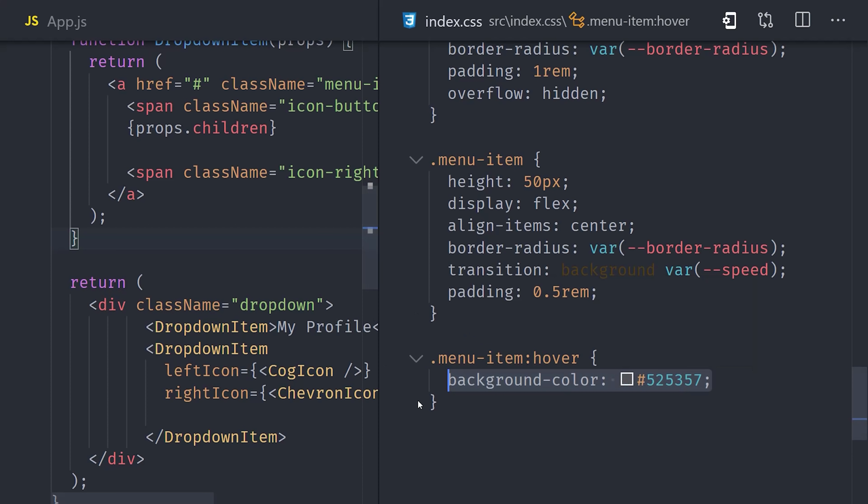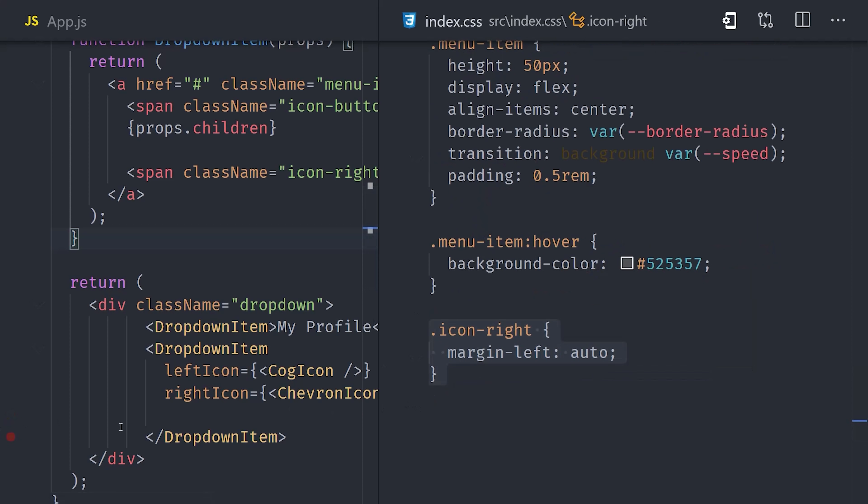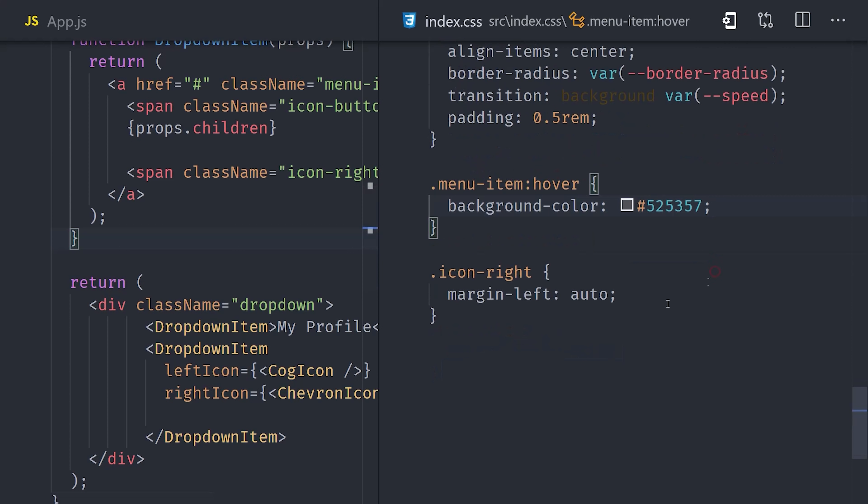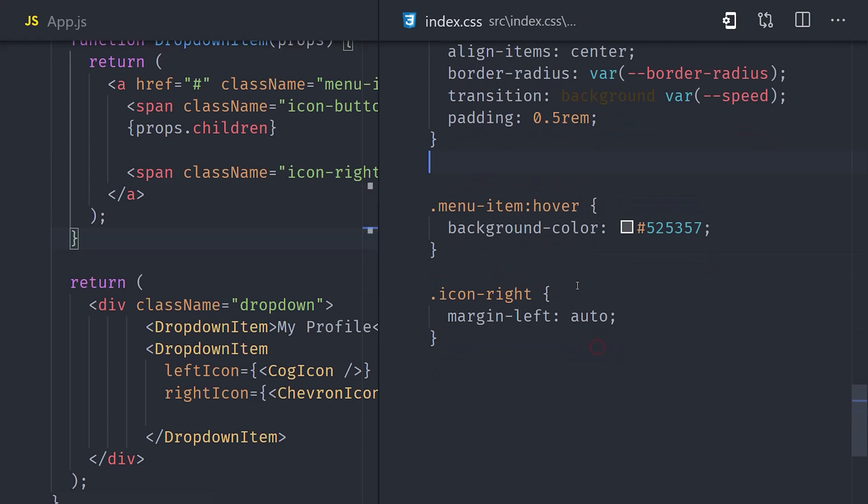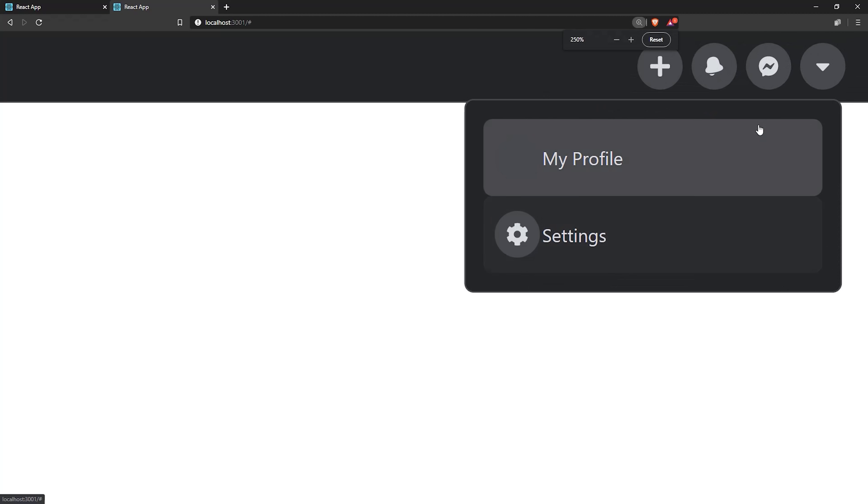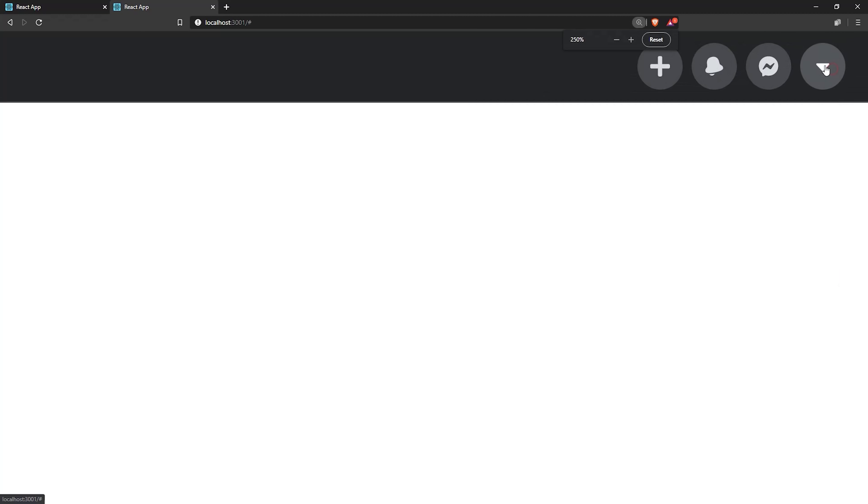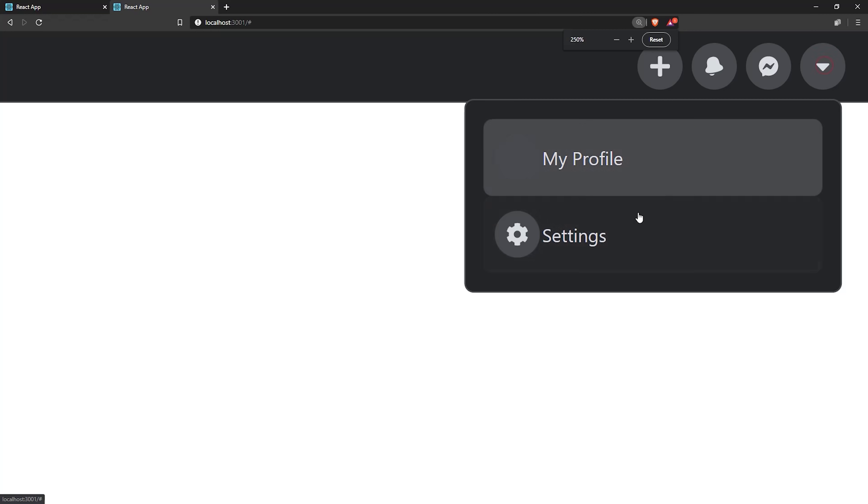Now when a user hovers over a menu item, we want to animate the background color. So we'll go ahead and set up a transition for the background. Then we can target the menu item's hover pseudo-selector and change the background color to something a little bit lighter. As a final touch, we want the right icon in the row to be pushed all the way to the right side. With Flexbox, you can set the left margin of the last item to auto, and that will push it all the way to the right and everything else to the left.